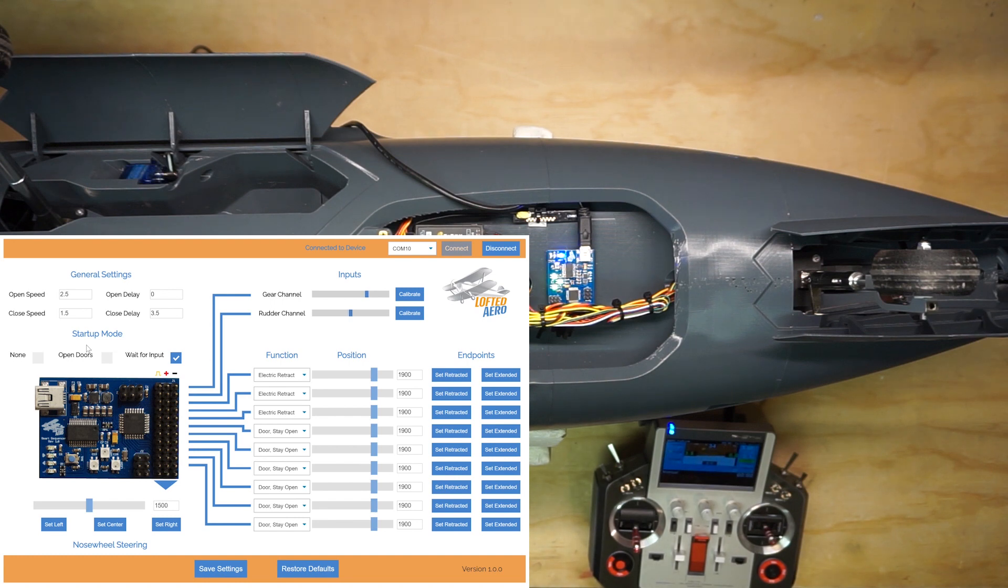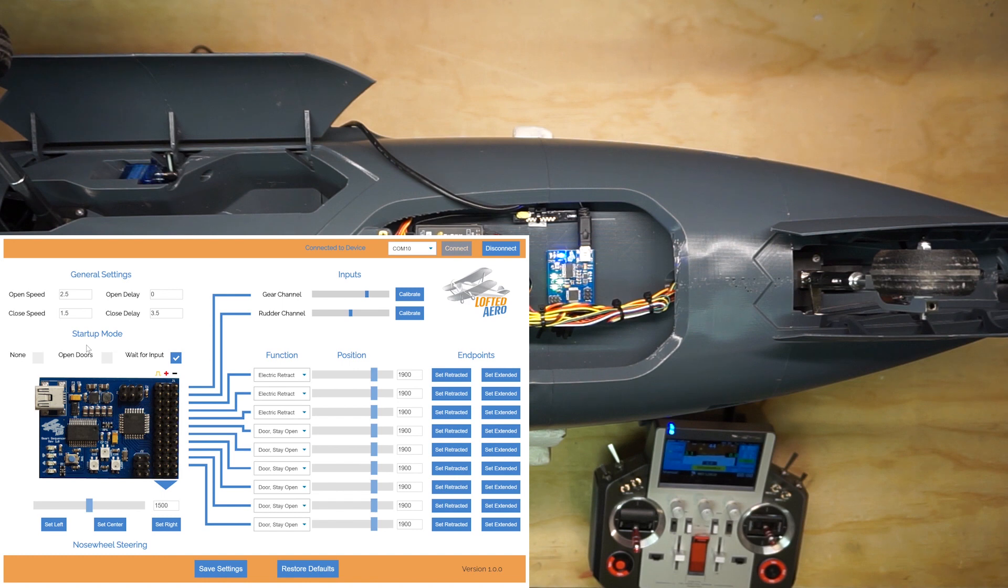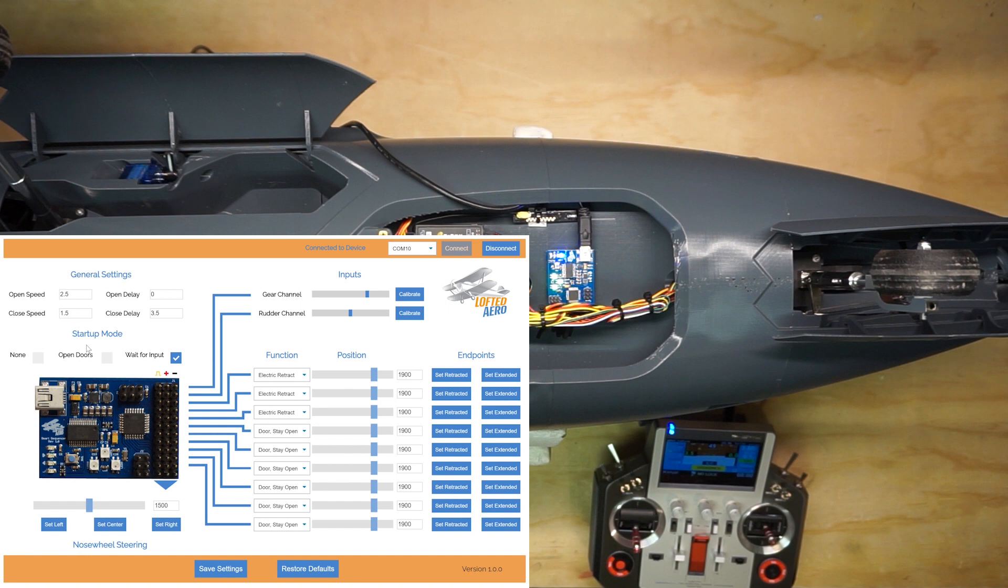The last option, wait for input, is the default and is a little bit smarter than the open doors option. This stores the last state of the retracts in non-volatile memory that persists through reboot. On startup, it'll compare your switch position with that state. If they're different, it'll wait for you to move the switch before cycling the gear.